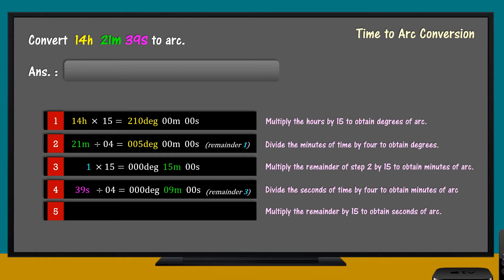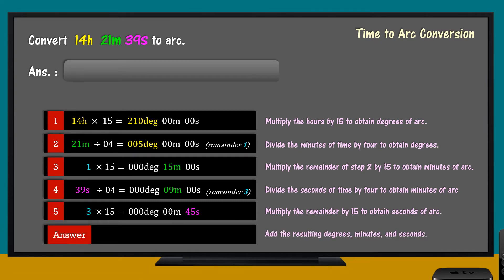Step 5: Multiply the remainder by 15 to obtain seconds of arc. Step 6: Add the resulting degrees, minutes, and seconds.